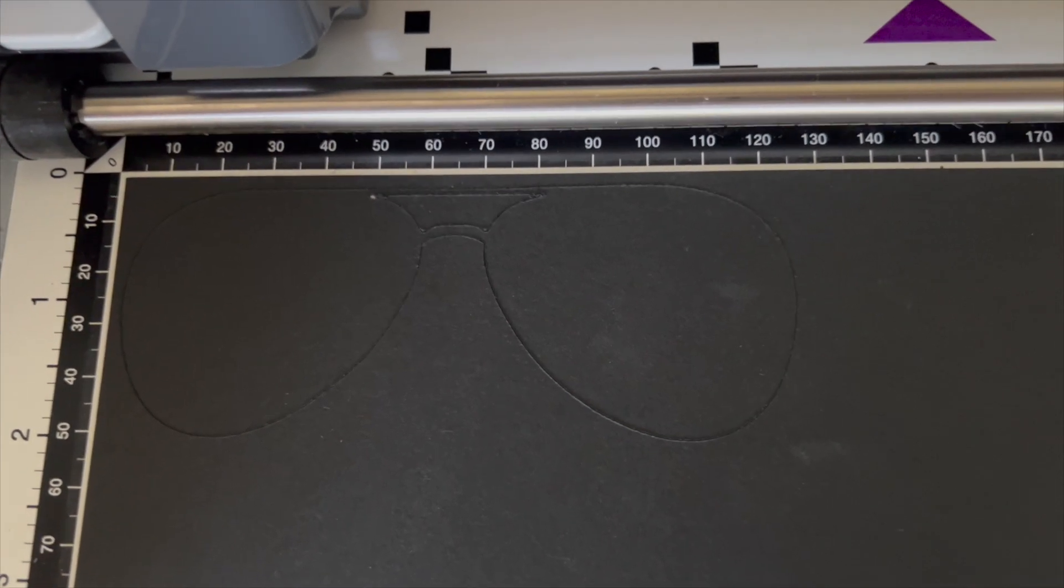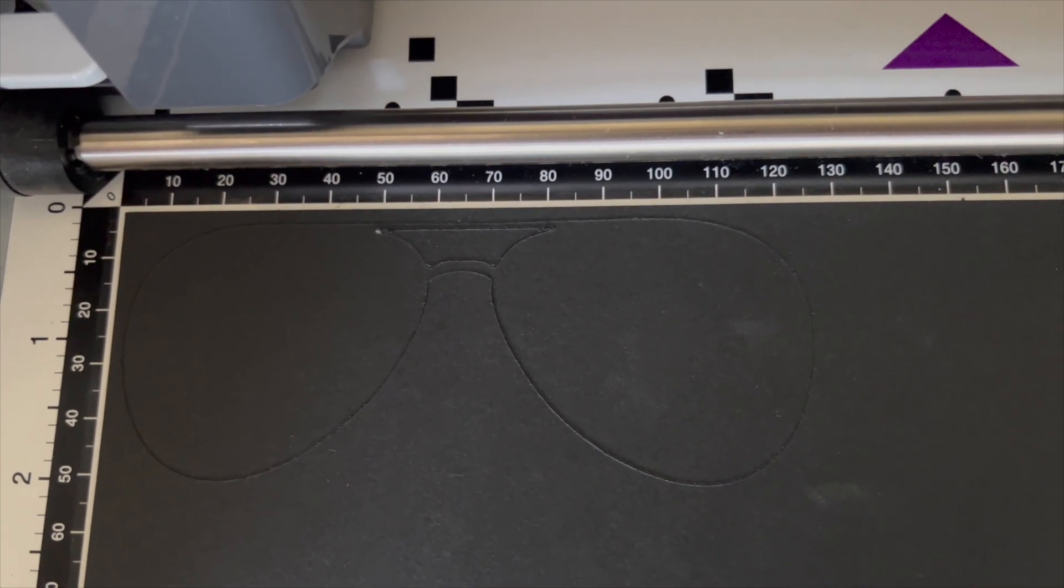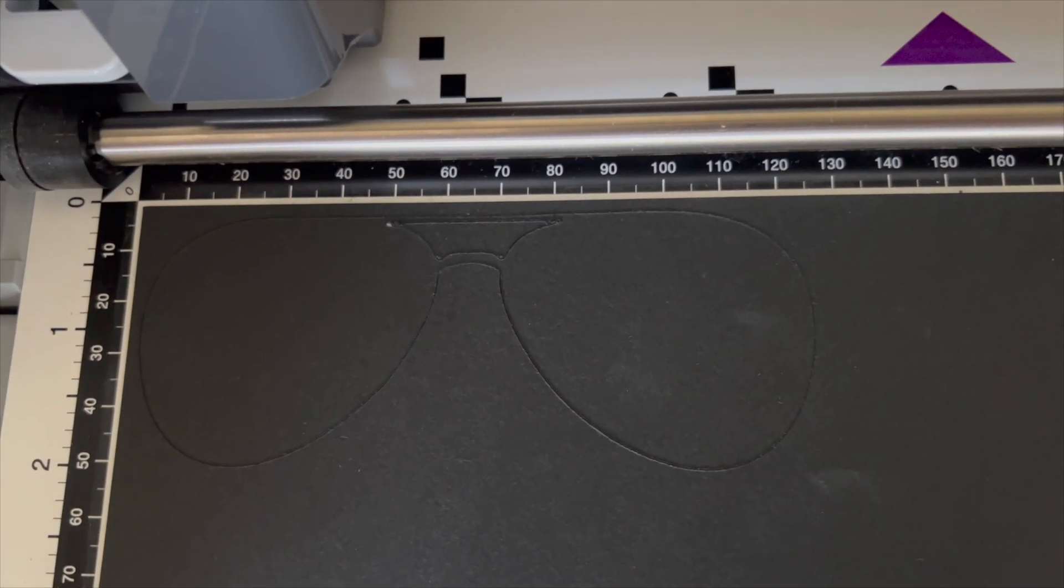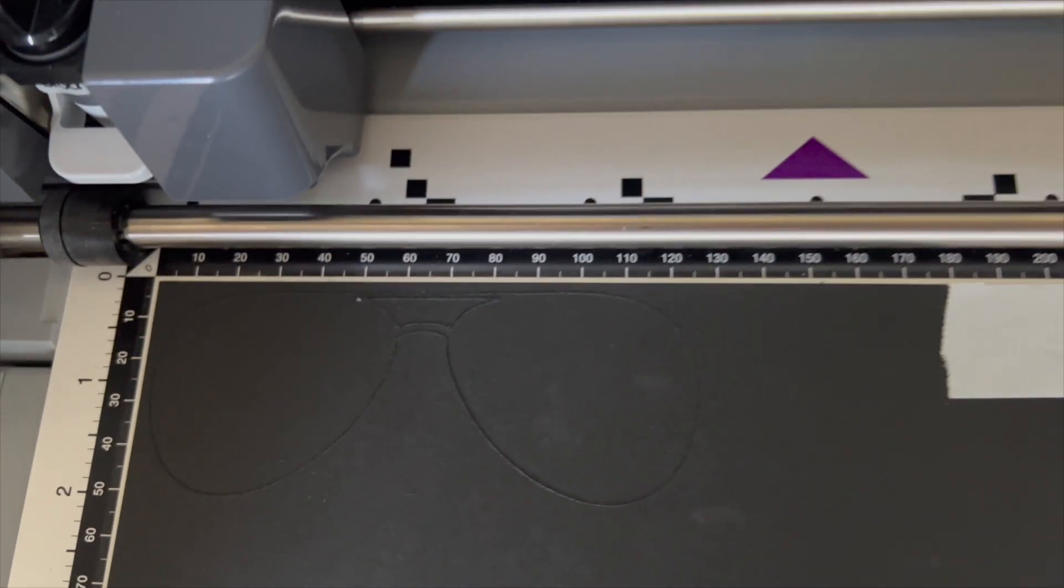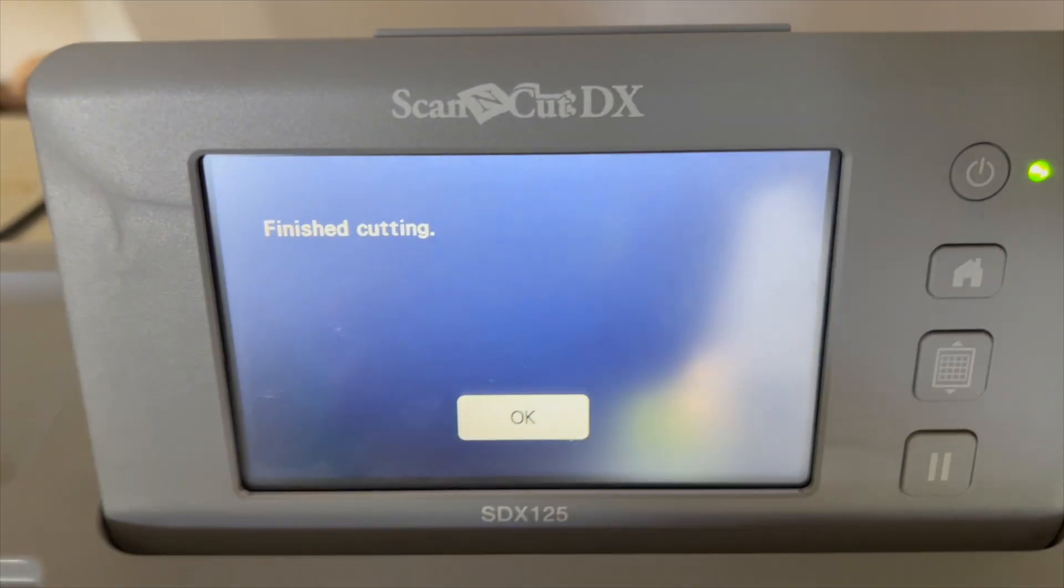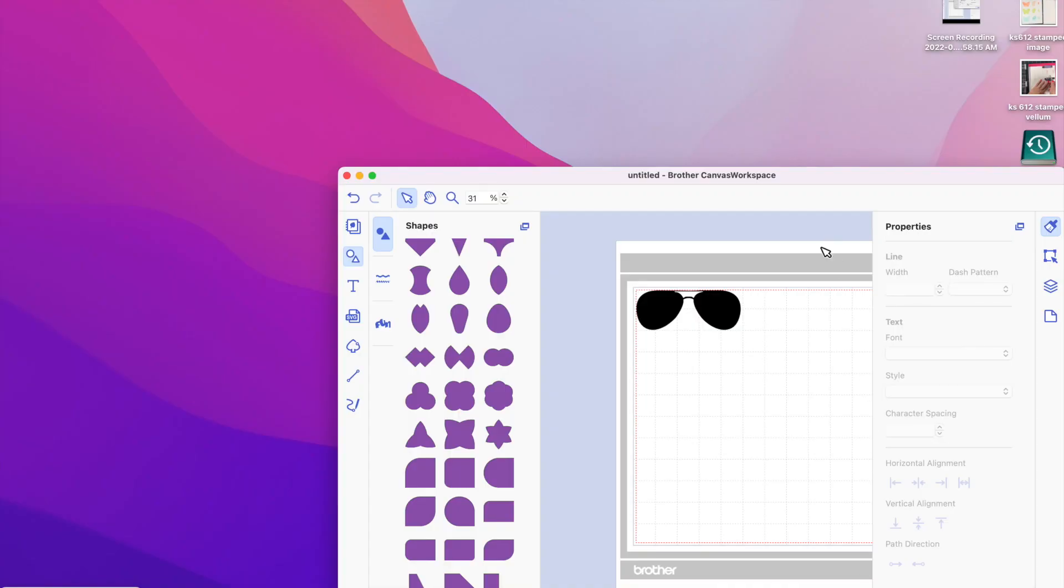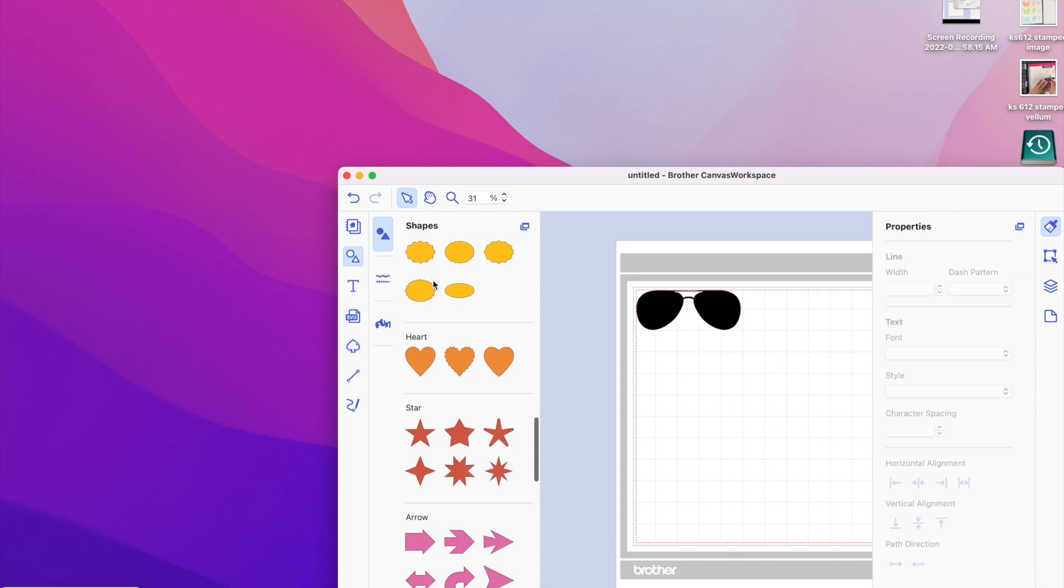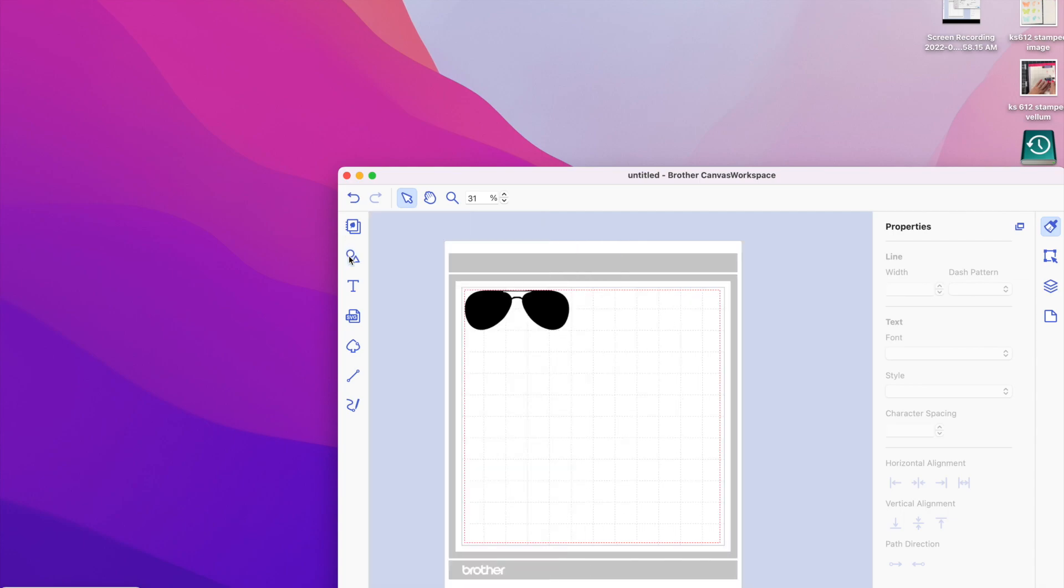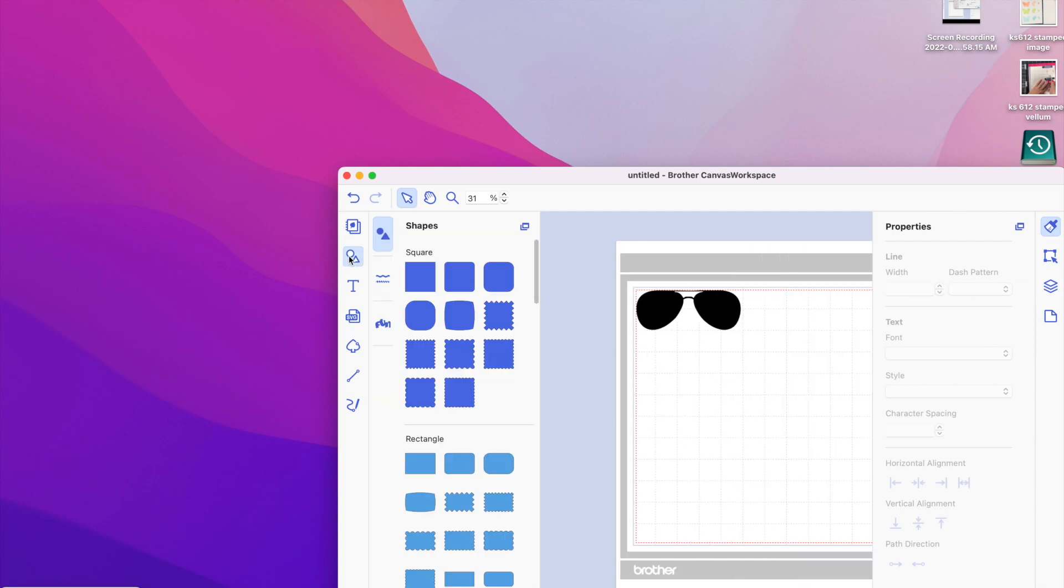Here's what that cutout image looks like. Now we're going to go back to the computer and design the lenses for these glasses. OK, I'm back at the computer, and my design is still on my Canvas workspace, so what I'm going to do is look at shapes.